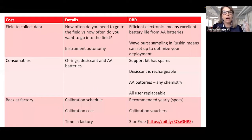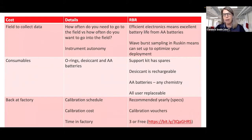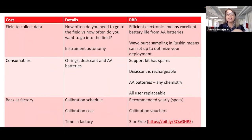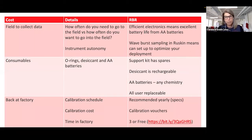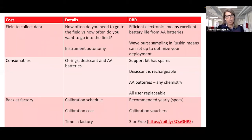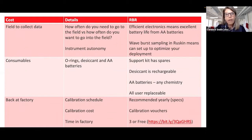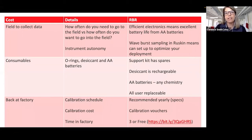The consumables at RBR: we have three consumables — O-rings, desiccant, and AA batteries. The support kit that comes with the logger actually has spare O-rings and spare desiccant. The desiccant is rechargeable. The AA batteries can be any chemistry, so you can use alkalines if you don't want to use lithium batteries. These are all user-replaceable, so the consumables are actually relatively inexpensive costs when using RBR instruments.